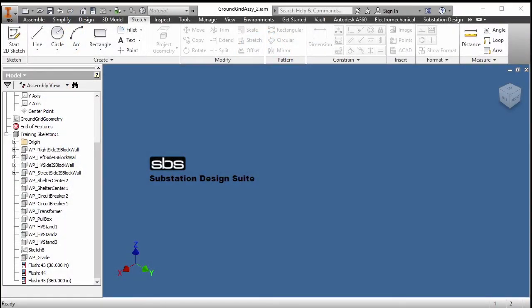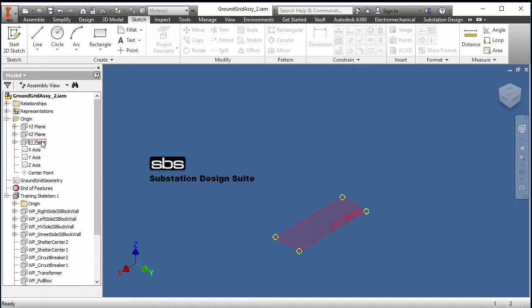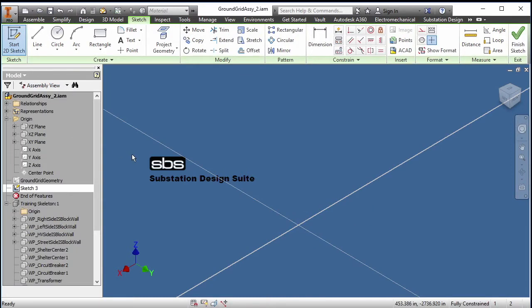What we're going to do is place a ground grid, or create a ground grid. I have an assembly open. There are several ways to create a ground grid. I'll go into my XY plane, which is typically our reference plane for the ground grid, and I will start a new sketch on the XY plane.